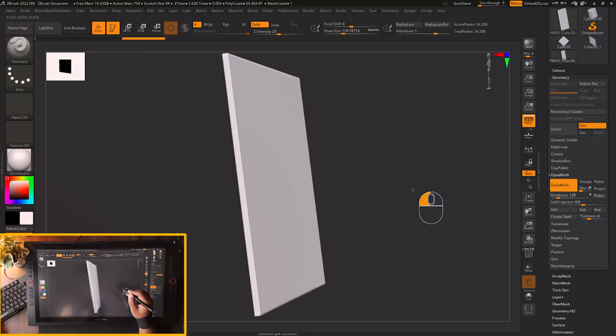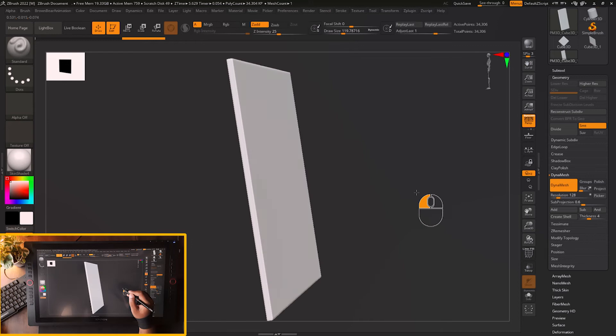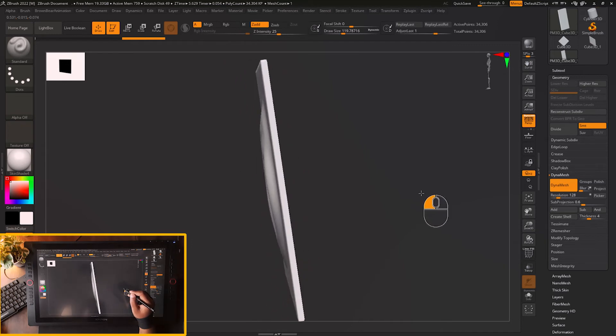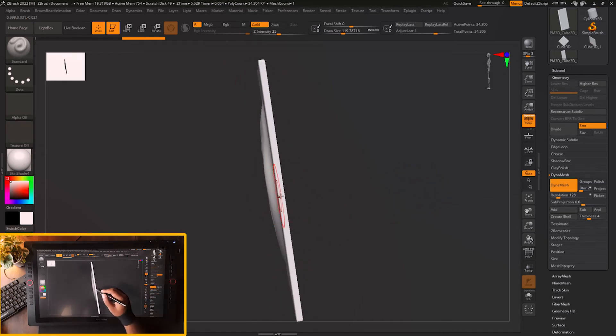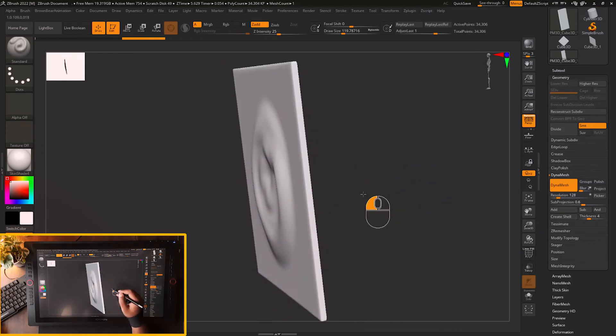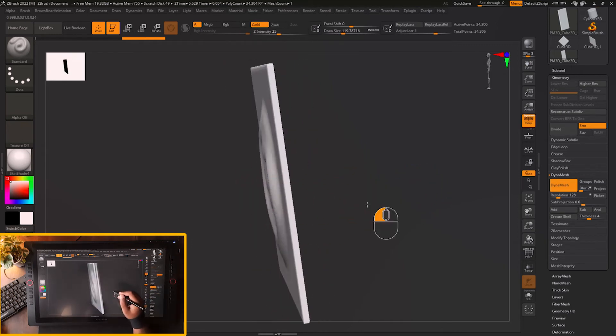then you will see that back face is not getting affected, it's still plain and this surface is sculpted.